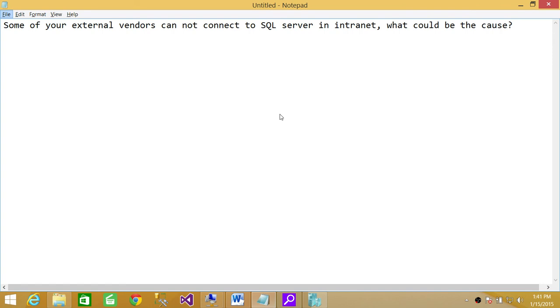It's 443 or some other ports that you configured for SQL Server, and it's not open in firewall. If that's the case, then external vendors are not going to connect to SQL Server. You have to open that port. I hope it helps.